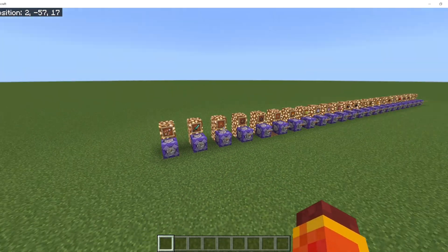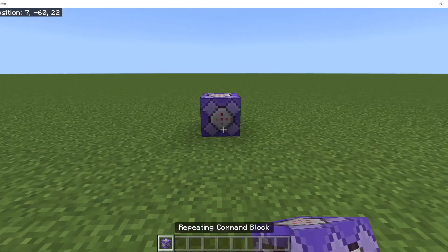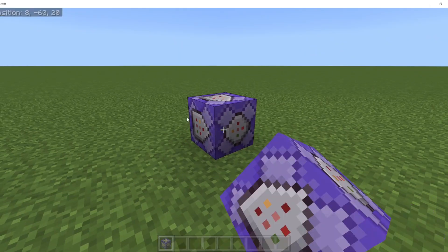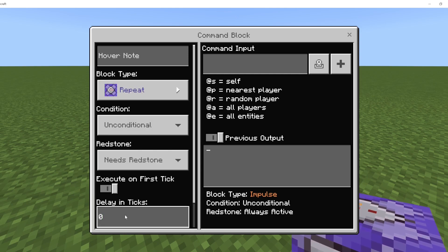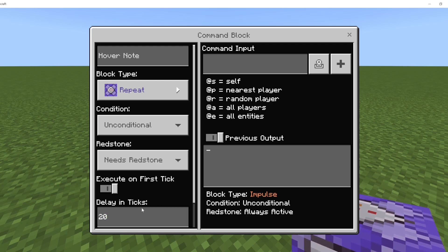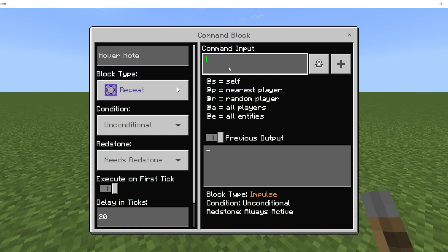Before I go over some of my favorite effects, we're going to start by actually just getting the basics of the command right. For most of your particle effects, you're probably going to be using a repeat command with a certain delay in ticks. Let's put, in this case, a 20 delay in ticks — so every second it is going to execute a particle effect — and we're also going to have the needs redstone. So to start off, you're going to type in slash particle.